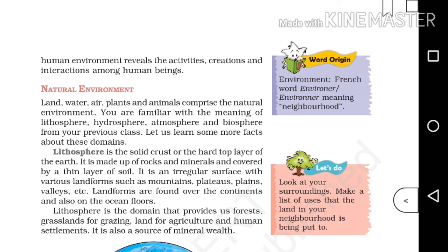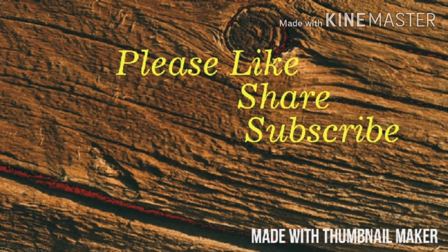The word 'environment' is actually a French word — 'environer' — meaning neighborhood. So 'environment' comes from a French word meaning neighborhood. We will discuss the remaining portion of the chapter in the next video. Please subscribe to the channel and press the bell icon so you get notifications for the next video. See you soon, thank you.